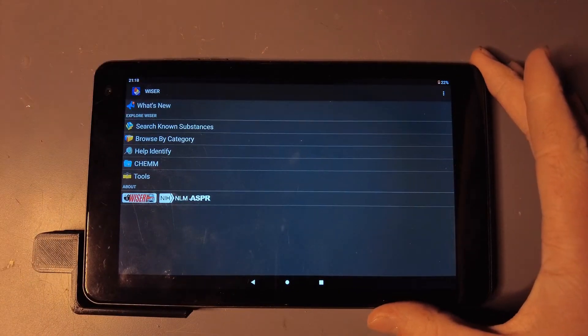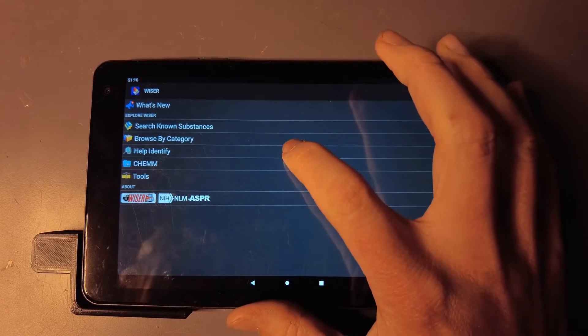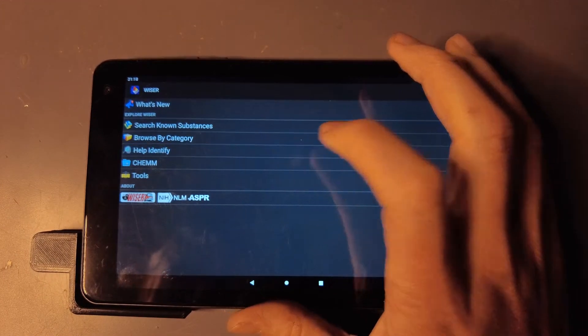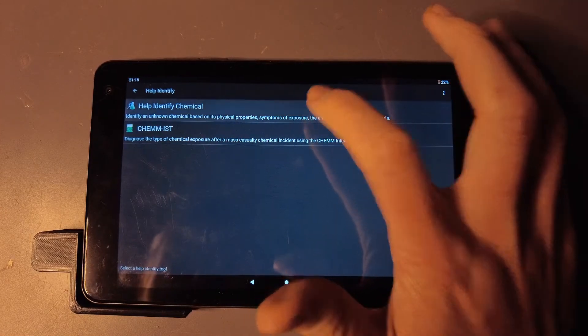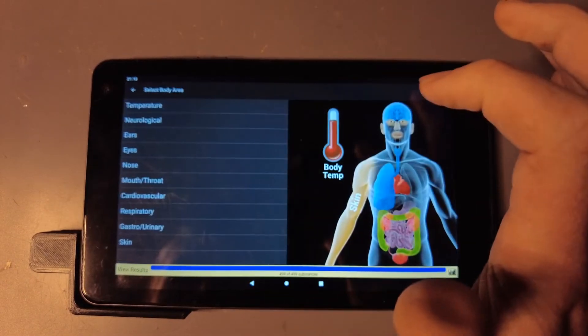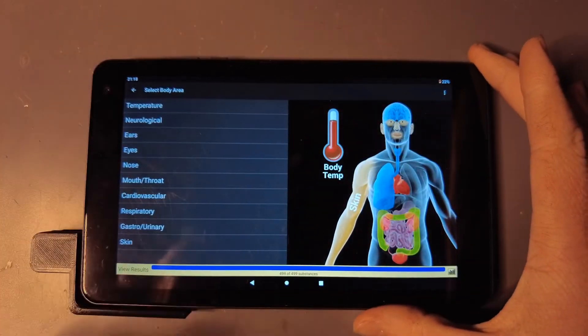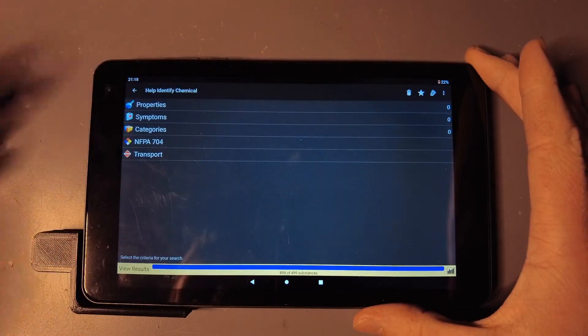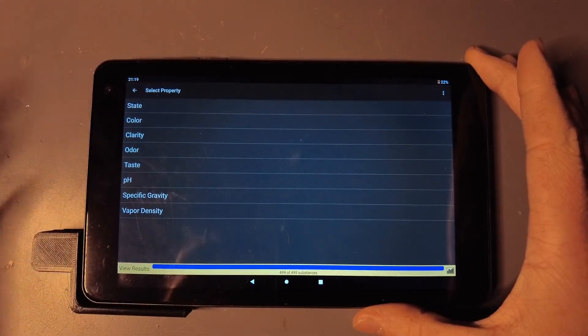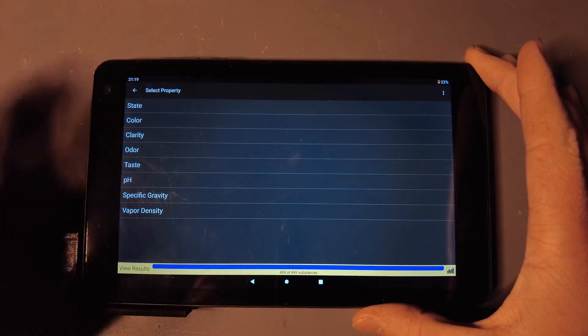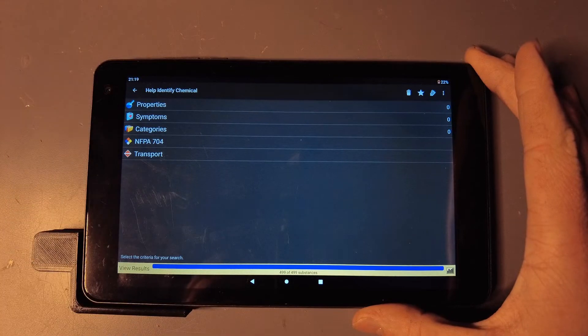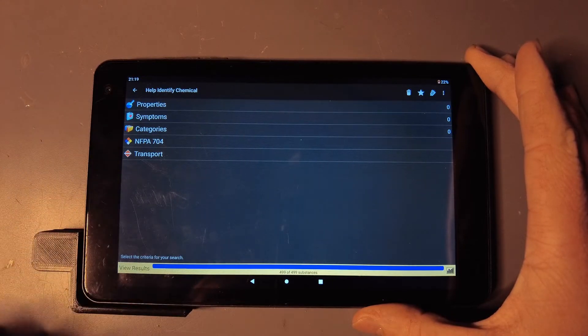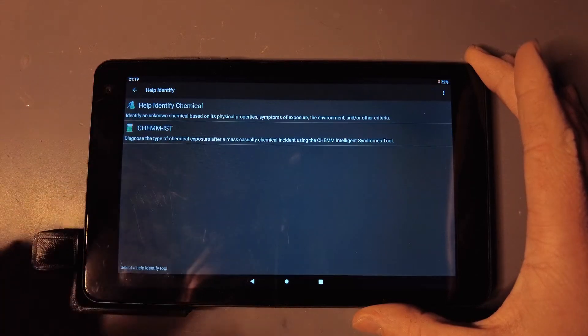Another great tool is the Help Identify feature. You can help identify a chemical based on their properties. You can literally just go through a symptoms list, what it might have done to a person that's exposed, to help identify the chemical. Or its properties—you can put in its state, color, clarity, odor, taste, just go through the list and it'll help you figure out what the chemical is just from its physical properties.